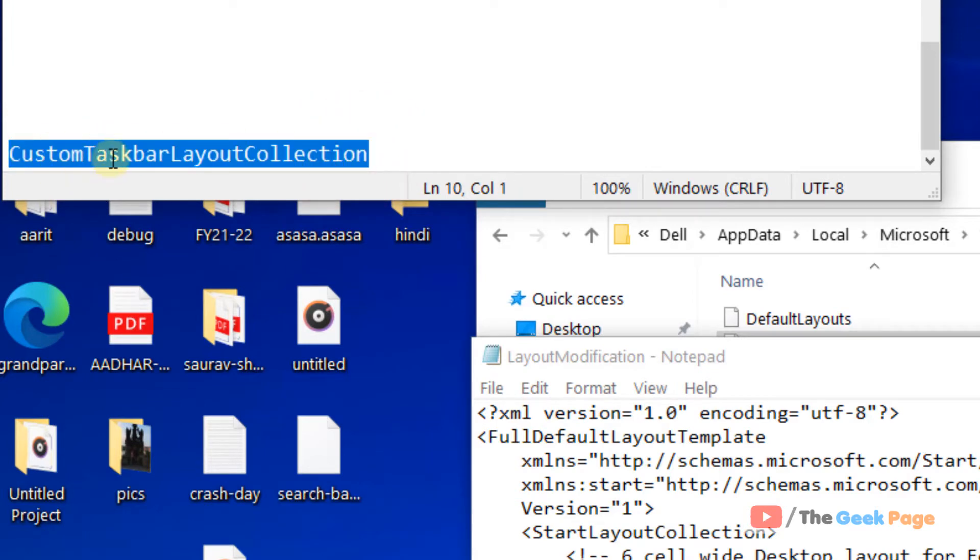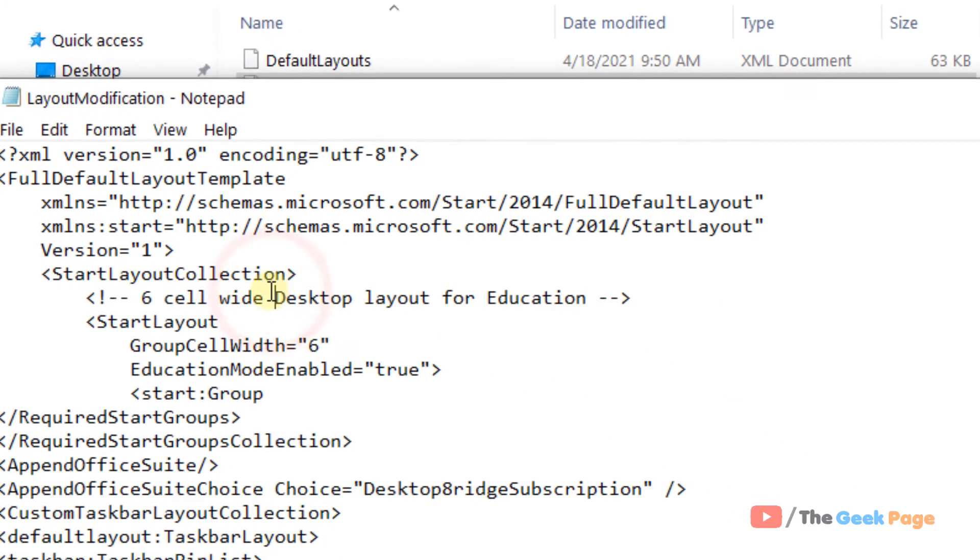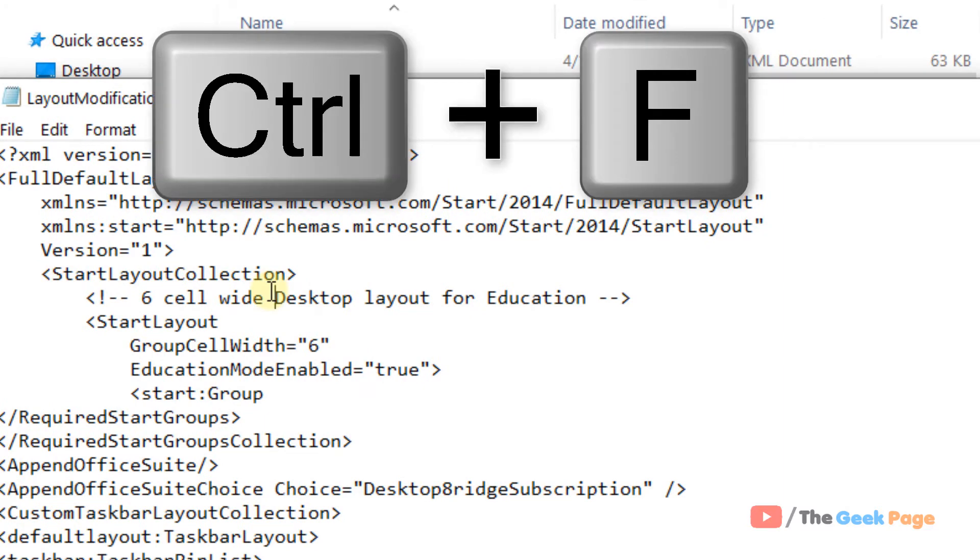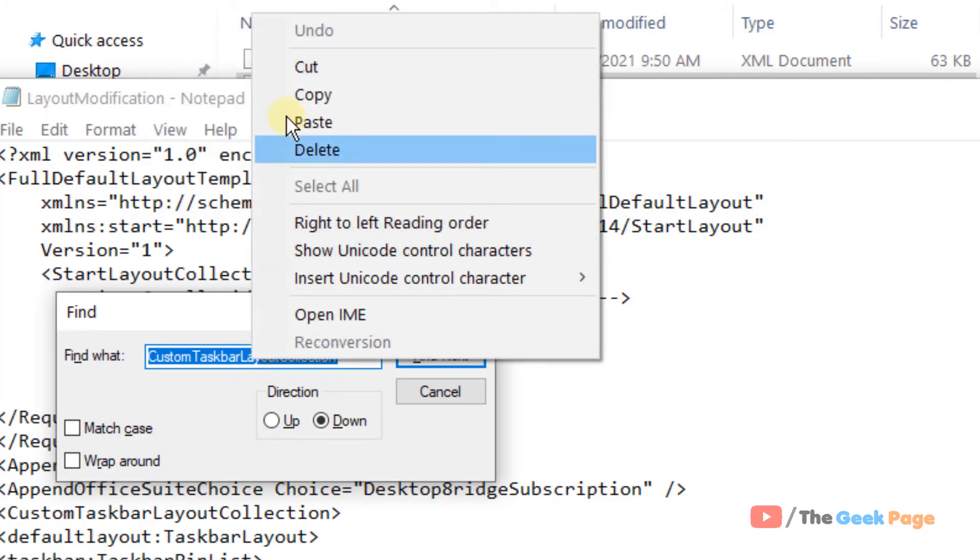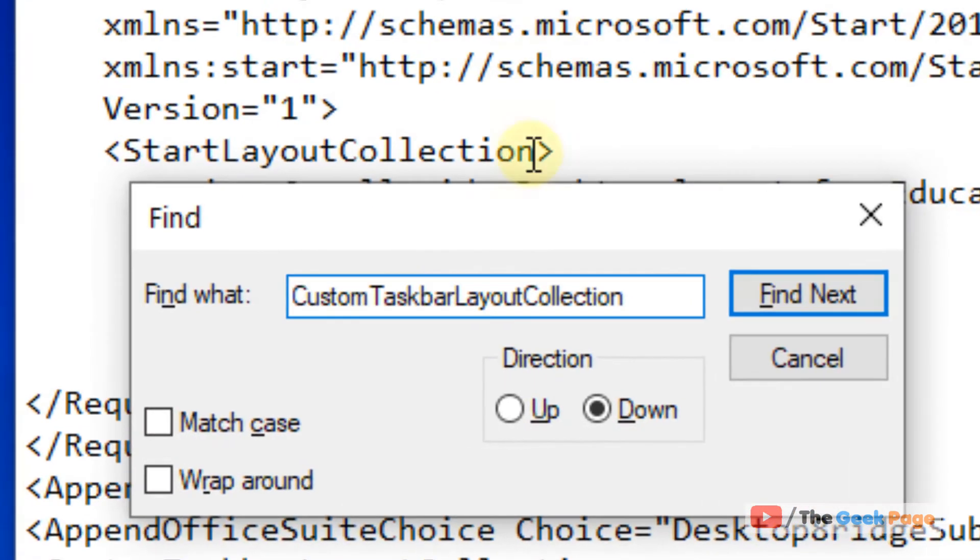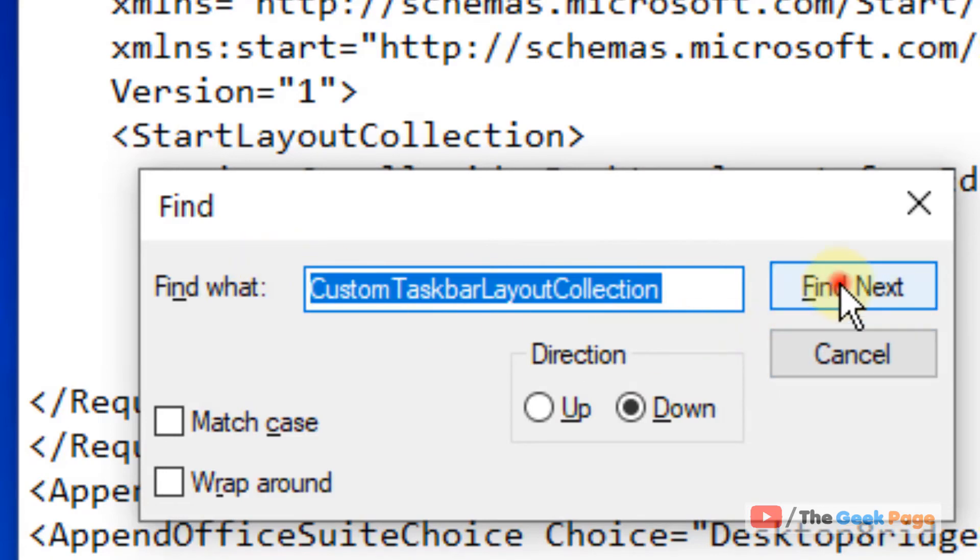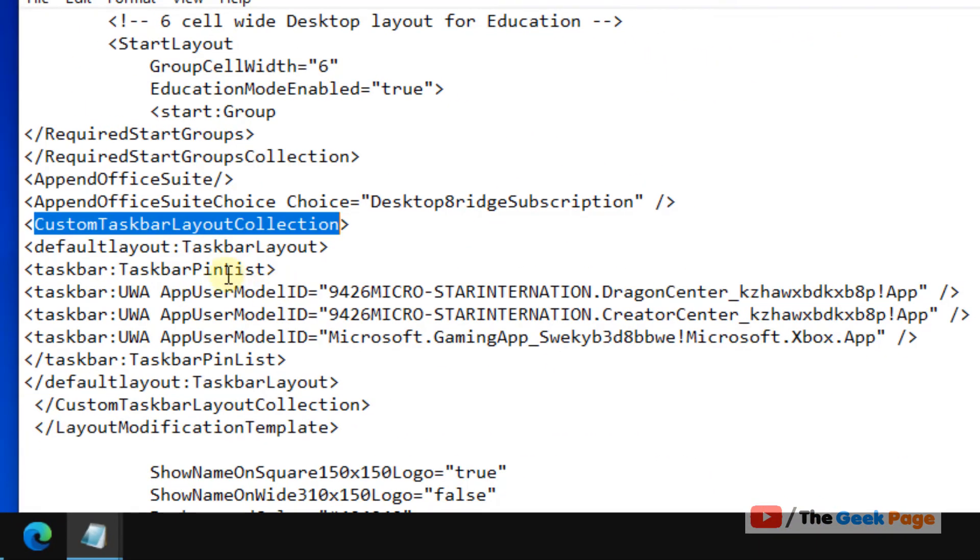I've given this in the description of the video. Press Ctrl+F and paste 'custom taskbar layout collection'—make sure there is no space here. Click on Find Next and you will find this.